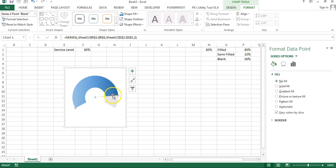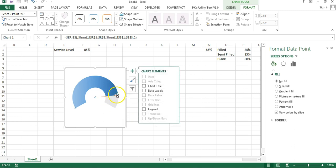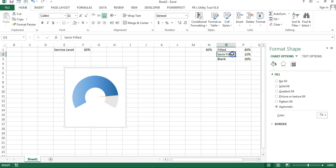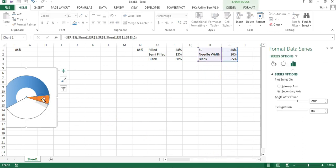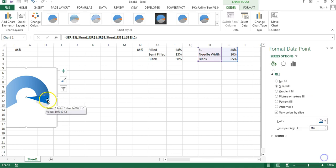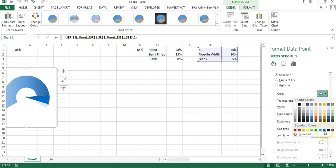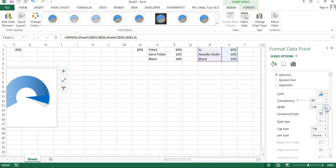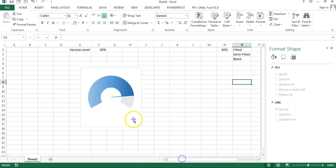Double-click the needle slice. Since the size is very small, temporarily increase the needle width to 10% to make it easier to select. Then go to Fill & Line, choose Solid Fill, and select the blue color matching our theme. Add a border with Solid Line in the same blue color at 1pt width. Then set the needle width back to 0.5%.